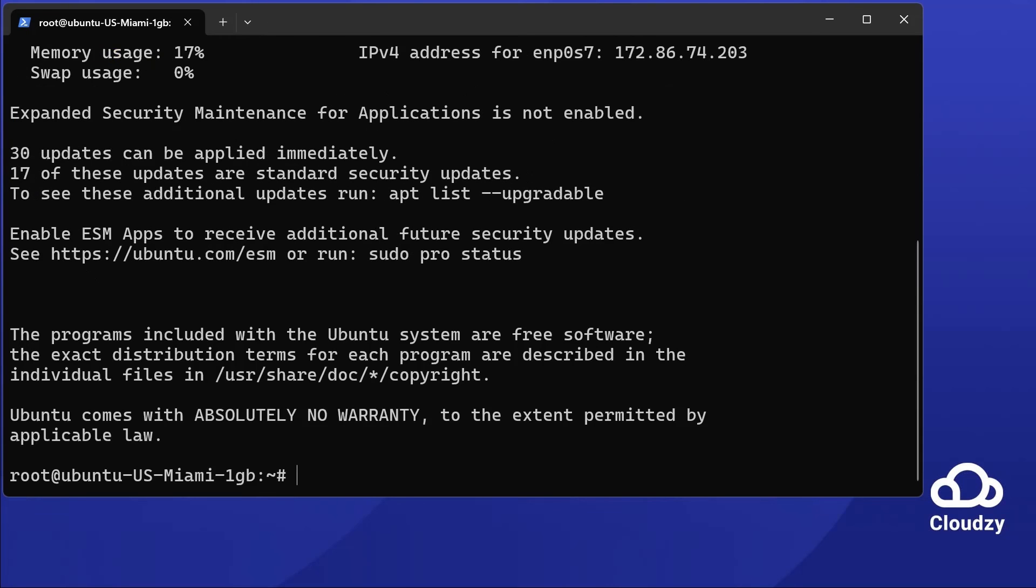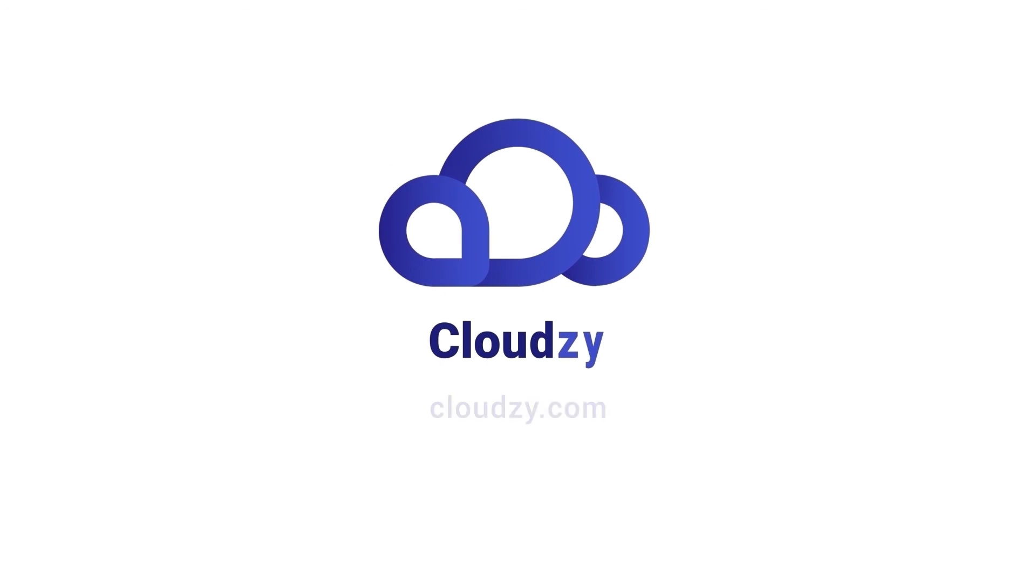Do you need more help? Check the description. Leave us comments with any questions. Thanks for watching. See you next time.